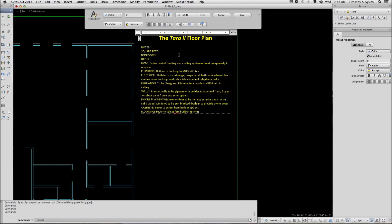AutoCAD imports it and it's ready to be edited. Let's start by selecting the Notes line. To do that, I hold down my left mouse button while I drag across Notes. I want this line to be bold and underlined.